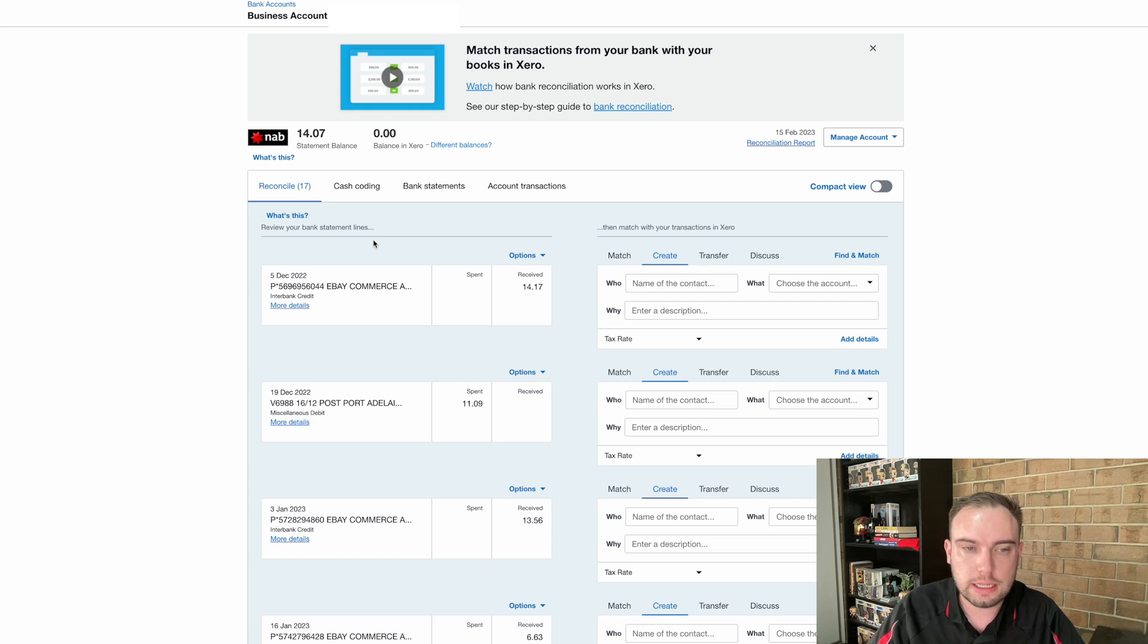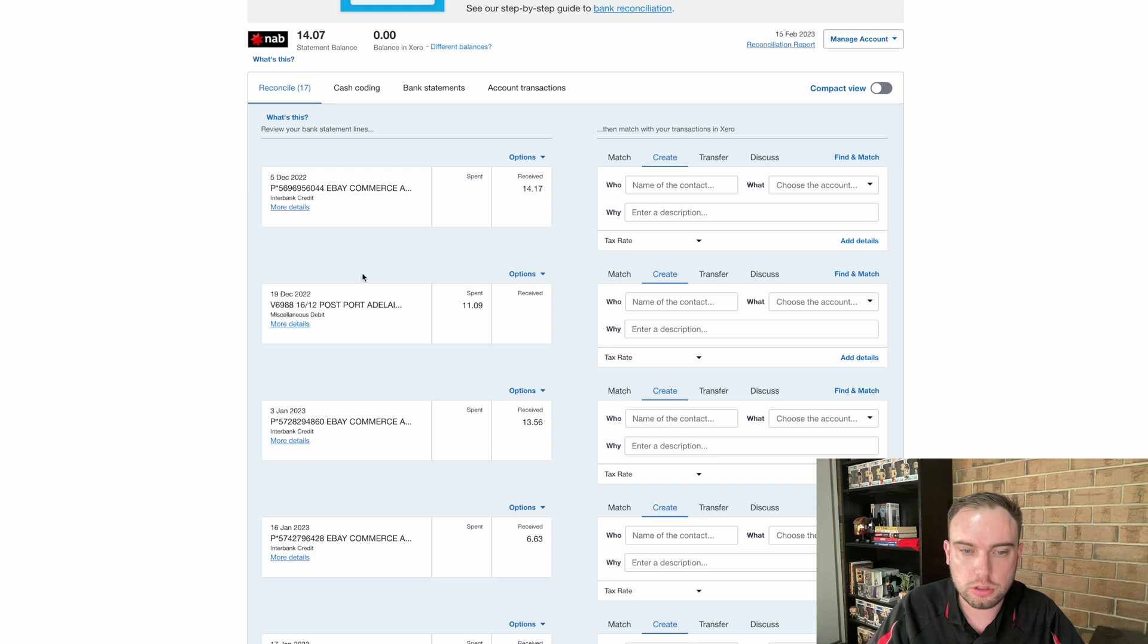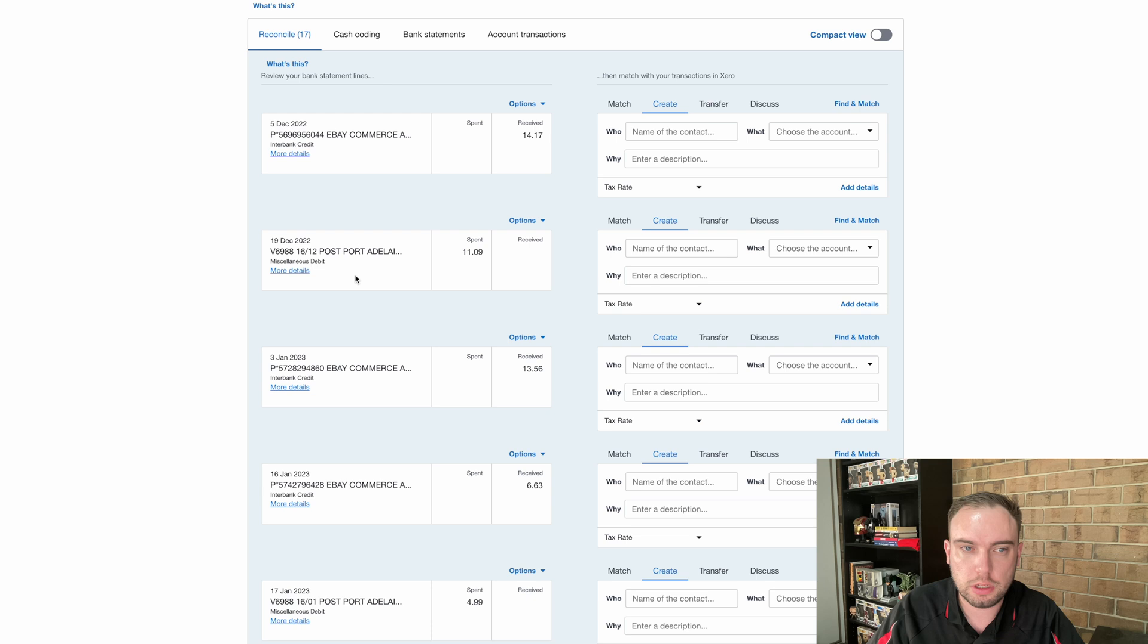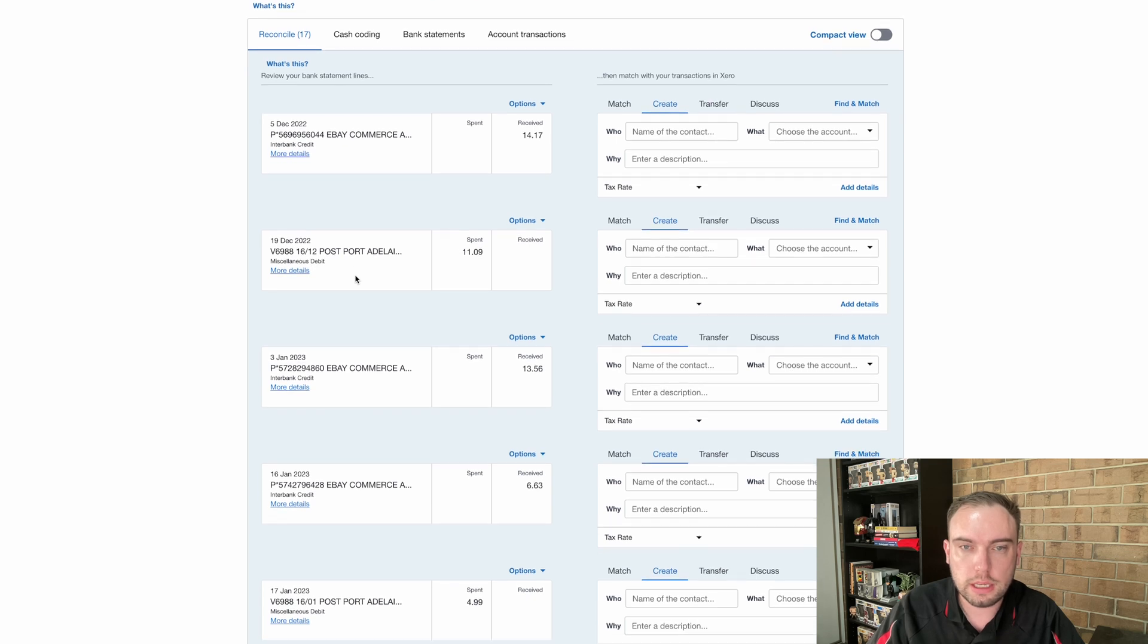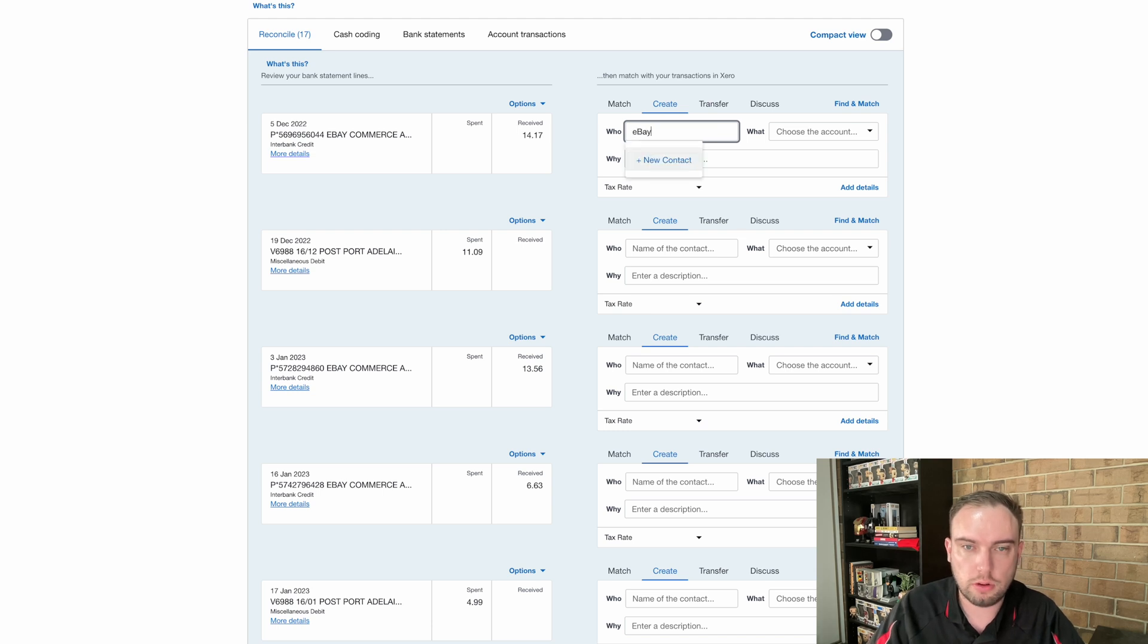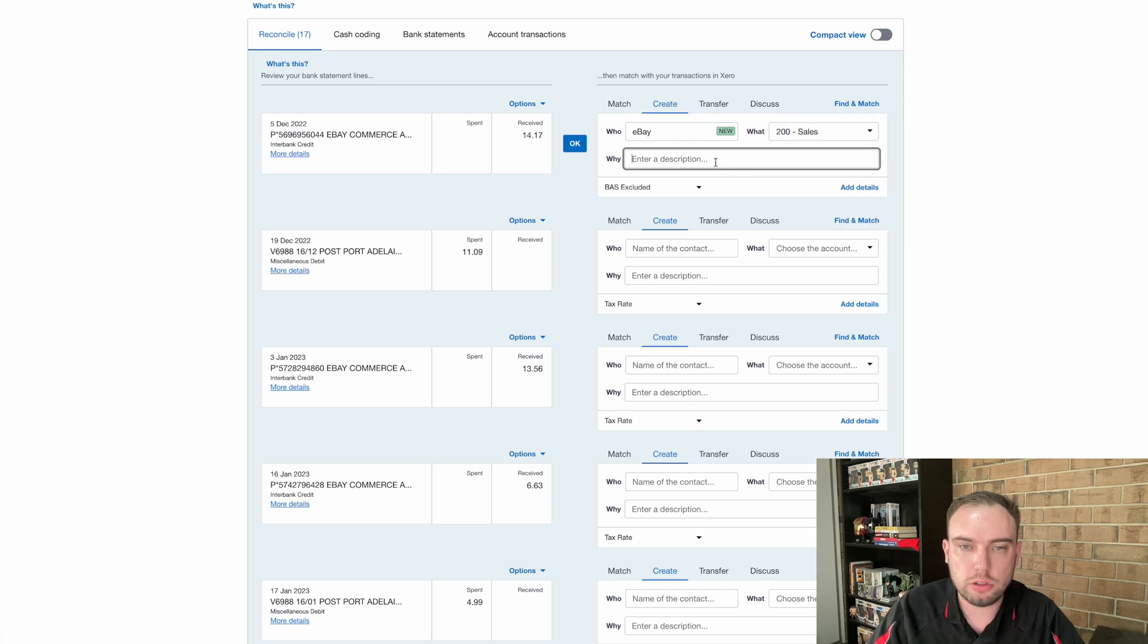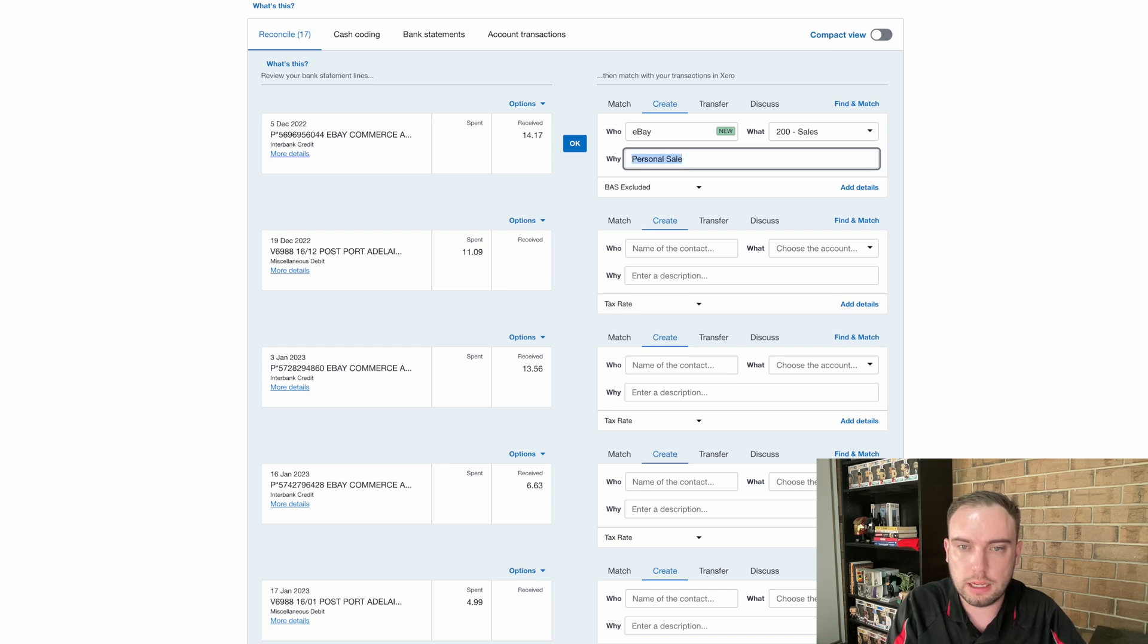We can see here that we've got some of our eBay income coming in. We've got some of our post office payments going out. So we can now go about reconciling. There's multiple different ways we can go about this. So we can simply go in here and put the who. So we can put that it was from eBay. This is the first time I'm doing that, so it will create a new contact. And then the what is what it was for, and this is your chart of account codes. So we might just put sales in this instance. And the why is up to you. You can add a why if you feel like the transaction warrants a further description. Maybe you want to put that this was actually a personal sale, or this was from prior to the business starting, or something like that. But in this case, we're just going to leave that one blank.